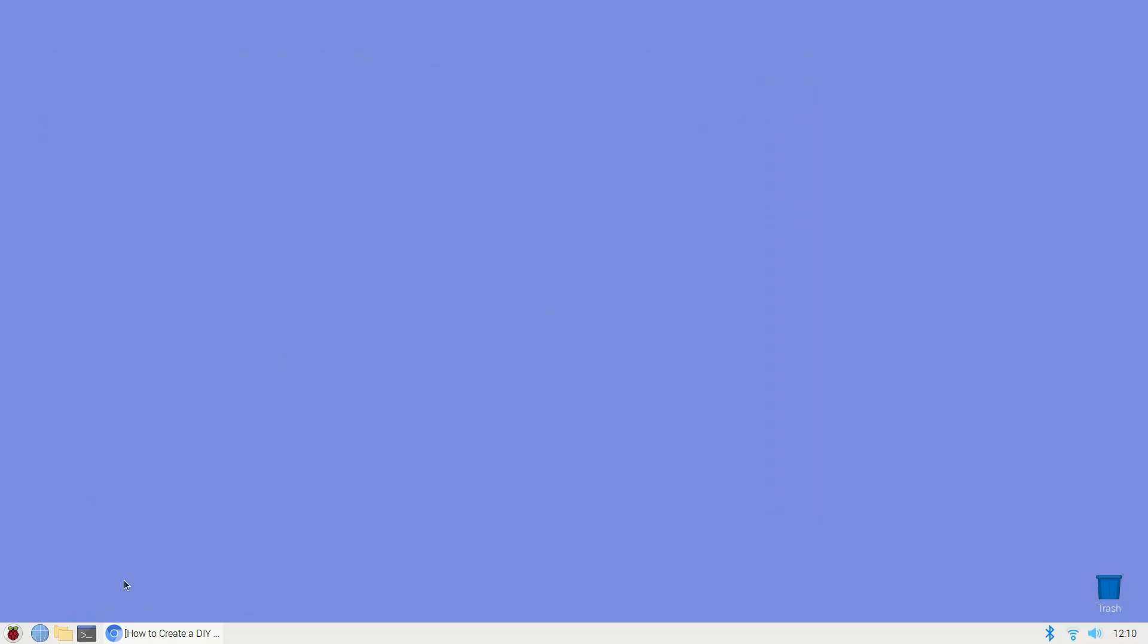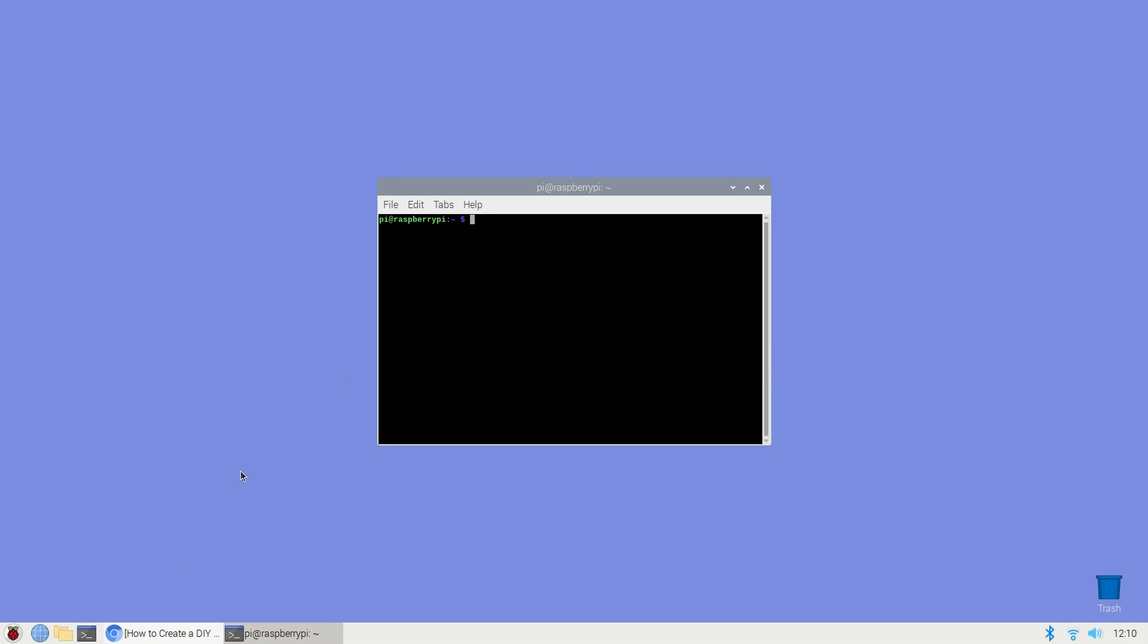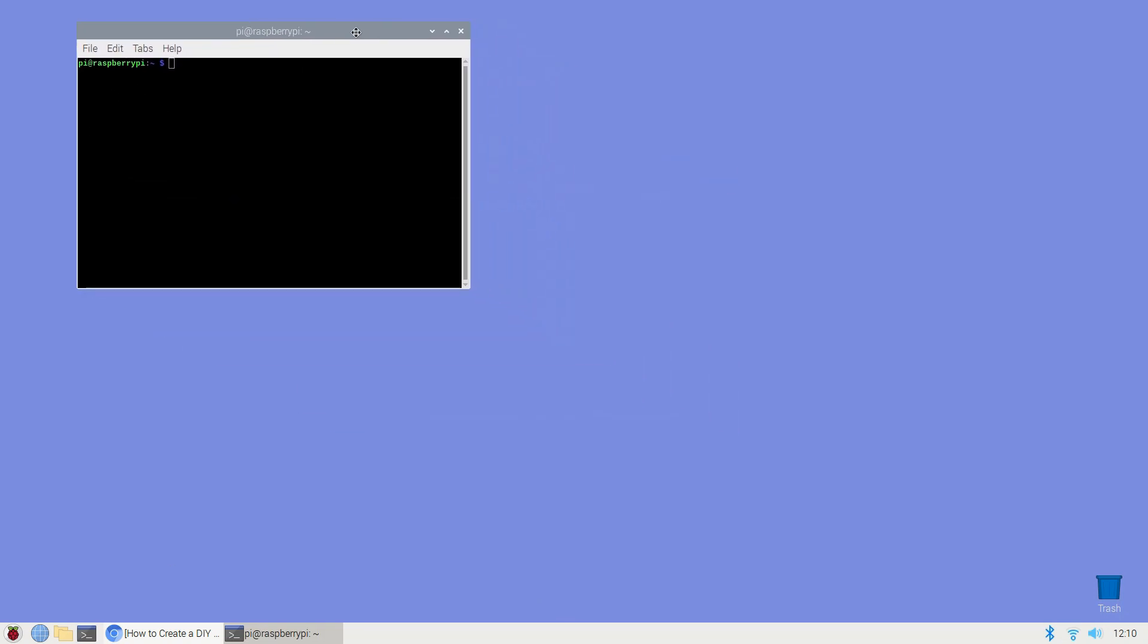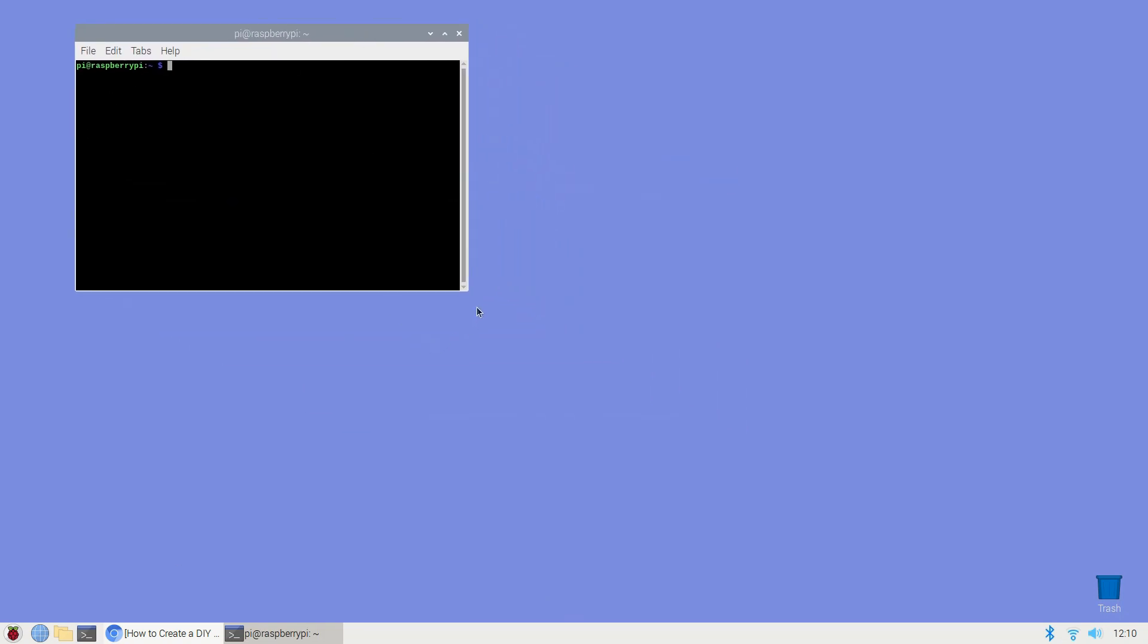Before starting make sure that you're running the latest version of Raspbian. Connect your Raspberry Pi to a power supply to boot it up. Once it's booted click the terminal icon in the toolbar.